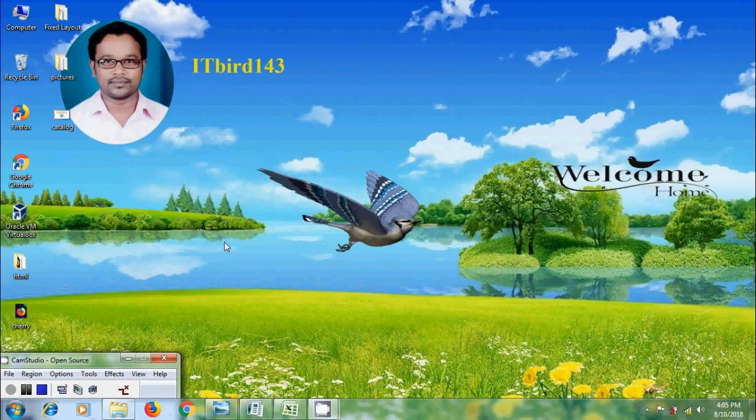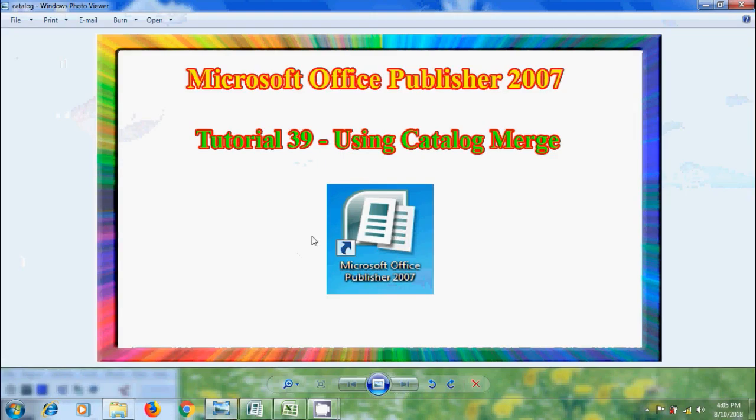Hi friends, this is Nagashwar, welcome to my channel ITBUT 143. In this tutorial, I will show you how to use catalog merge in Microsoft Office Publisher 2007.